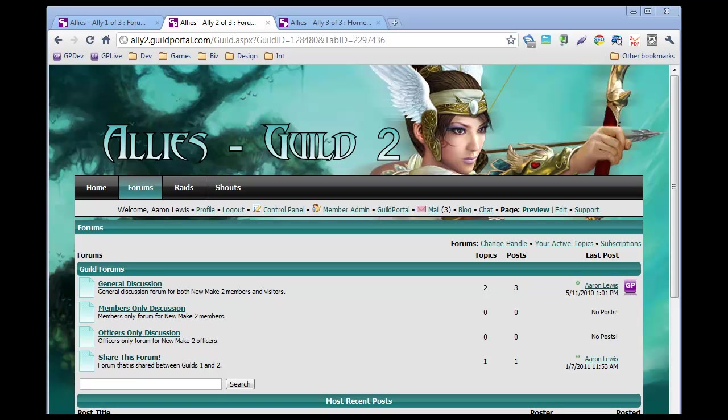Hi everyone. This is Sandy and Aaron from Guild Portal. Hi. And today we are going to show you how to make subforums.